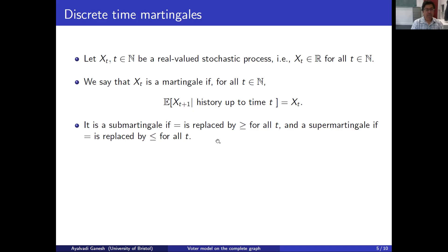I should also mention that being a martingale is a distinct property from x_t being a Markov chain, and there's no relation between the two. So something can be a Markov chain and not a martingale, or the other way around, or it can be both, or it can be neither.